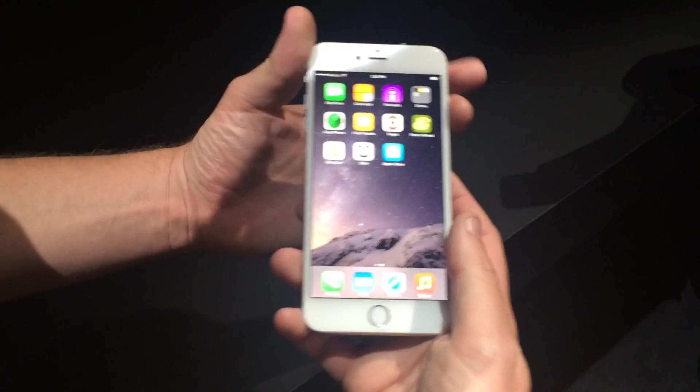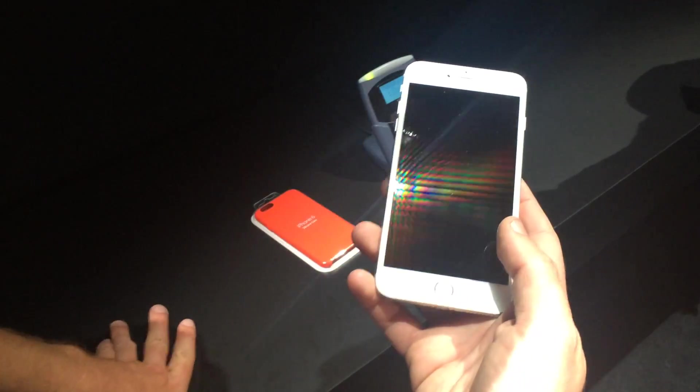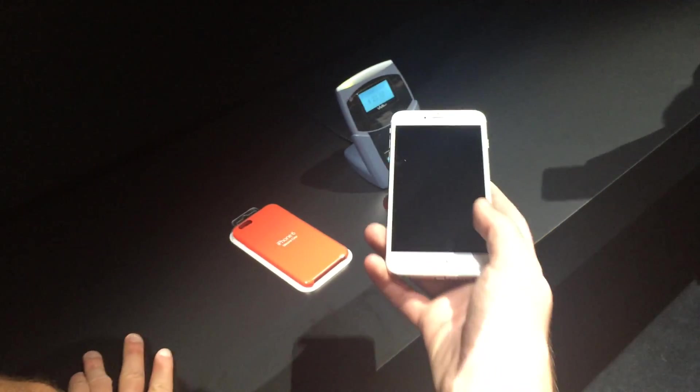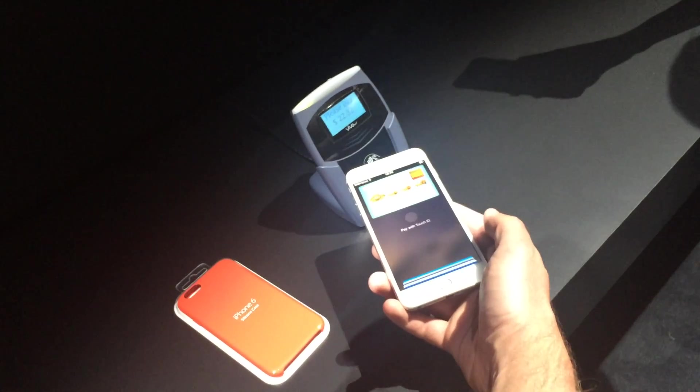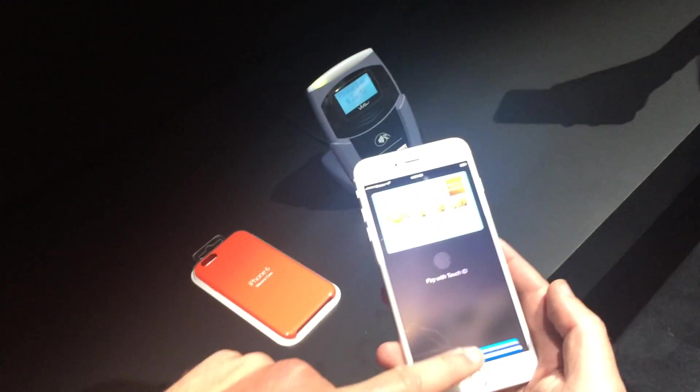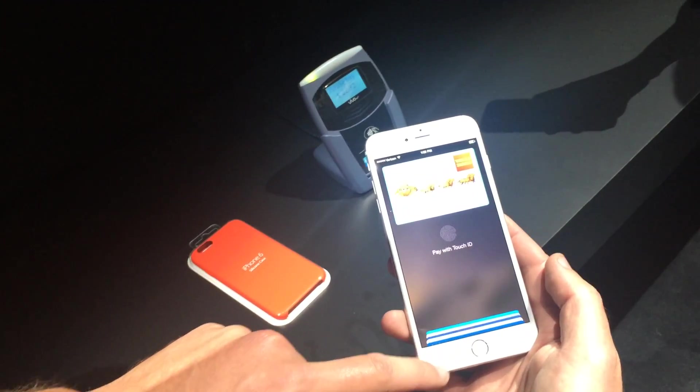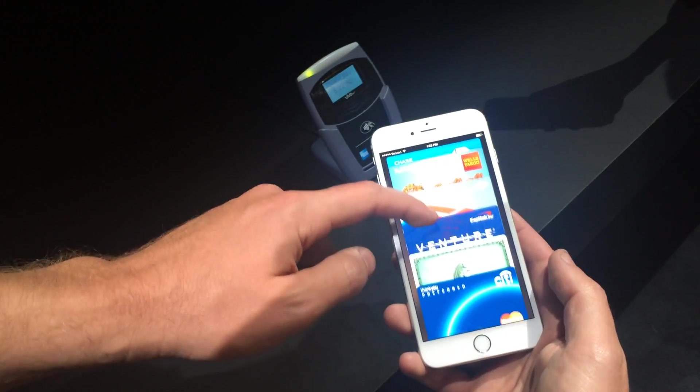And also, you don't have to use your default account — you can choose a different card. So if I point at it without putting my finger down, I can see my other cards in Passbook.